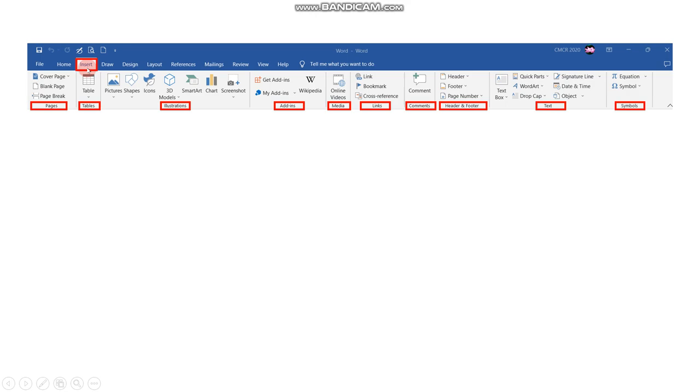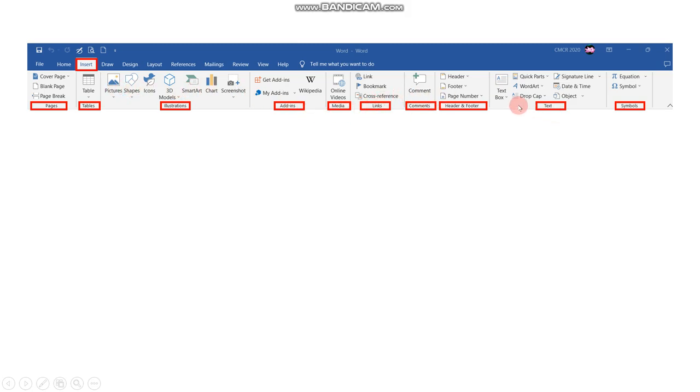The Insert tab allows the user to add extra features like pages, tables, illustrations such as Smart Art, pictures, shapes, and by inserting header, footer, page number, equation, symbol, or any extra features available in your Word document.